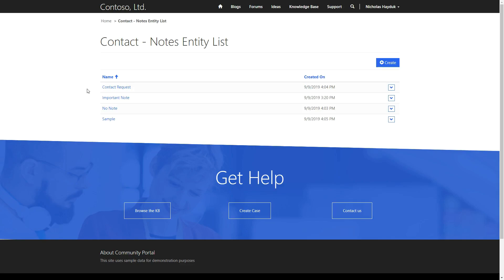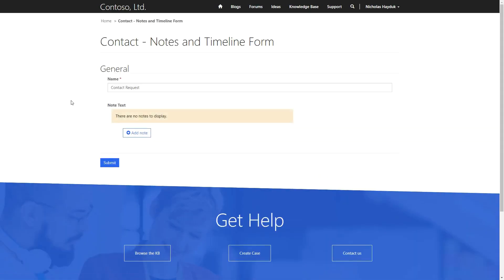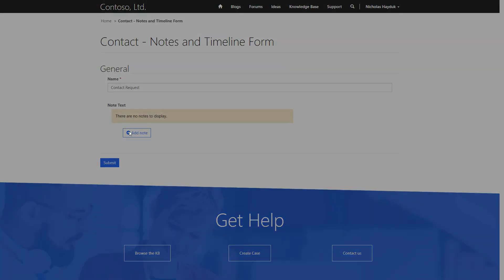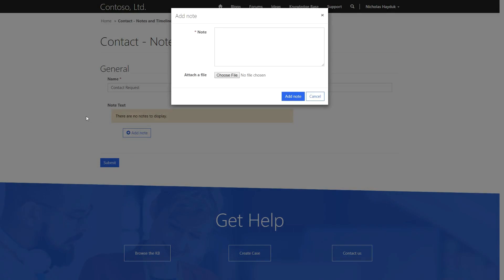Both of these types of Form Metadata allow you to configure the complex user interface that is shown to users when a Notes or Timeline control is included on a Portal form.